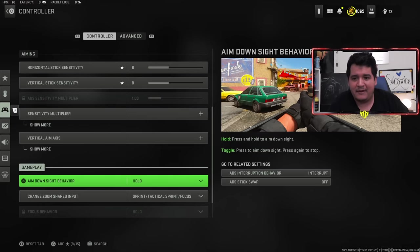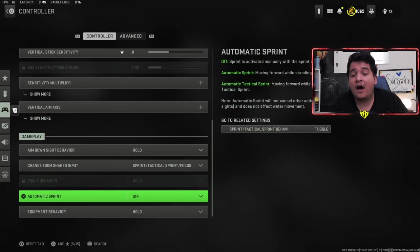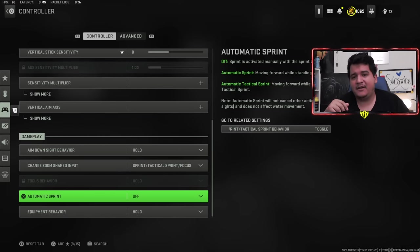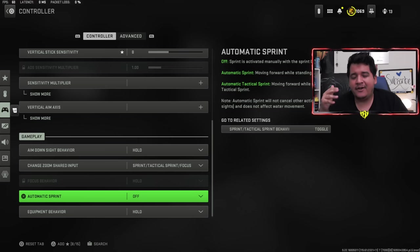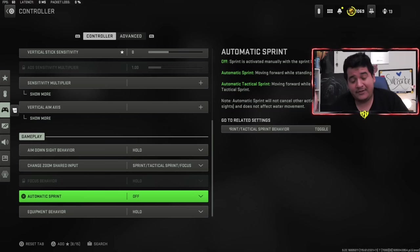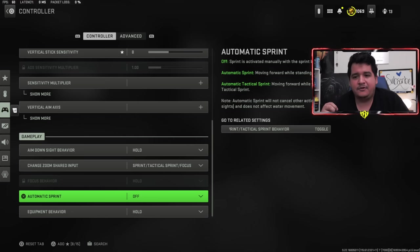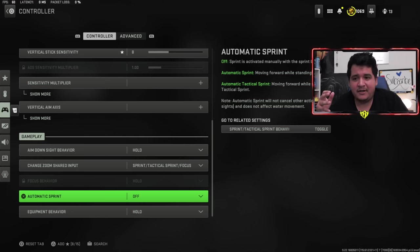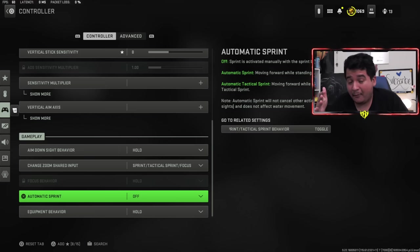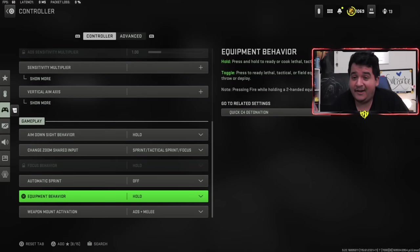Gameplay and ADS behavior hold. Automatic sprint is off. I don't like automatic sprint being on because if you have automatic sprint on, you're not going to be in full control of your player. If you're running to a camper, you're not going to be able to stop as quickly as you would want to. I recommend having this off because in the end it hurts your gameplay more than helps it. This will help you combat campers a lot more efficiently.